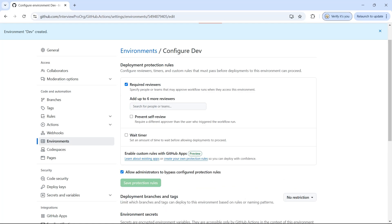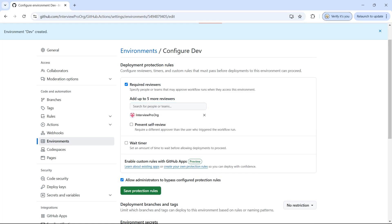I don't want to check the wait timer for now, so let me just add the required reviewers. I'll add the InterviewPro org, which is myself. I can add five more reviewers. There is another option called prevent self-review. Let's say I triggered a workflow to deploy something and it's waiting for approval — I do not want to approve it myself because I triggered it. In that case you can check this box to prevent reviewing your own workflow.